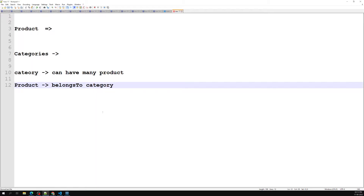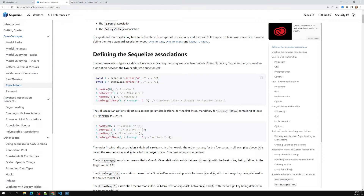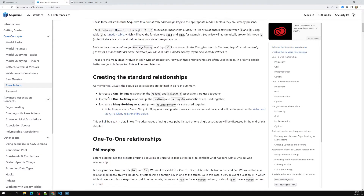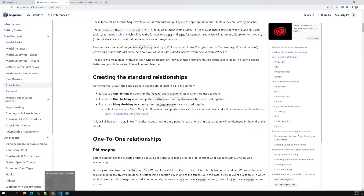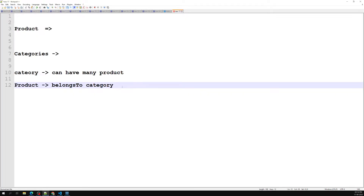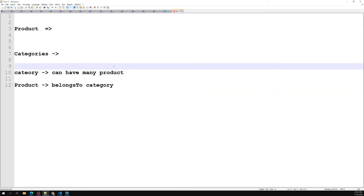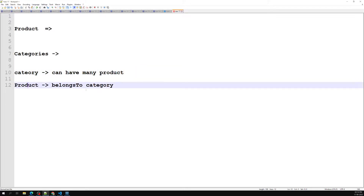So every product belongs to a category, and a category can have many products. This is the concept. If you look at the association here — one-to-one uses hasOne and belongsTo together. For one-to-many, which is our product-category relationship — a category can have many products and a product can have only one category — we use hasMany and belongsTo. We cannot use hasMany and hasOne together.